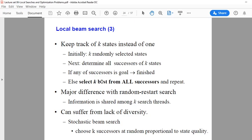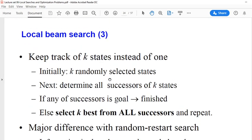Today we are going to talk about another search and optimization algorithm called local beam search. Previously we talked about simulated annealing. We have seen that simulated annealing and hill climbing were single-state search algorithms — at any given time they kept just one state in memory.